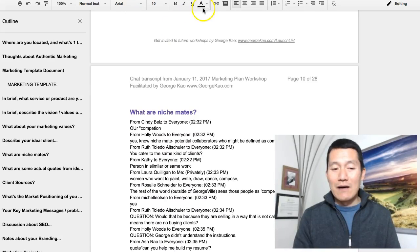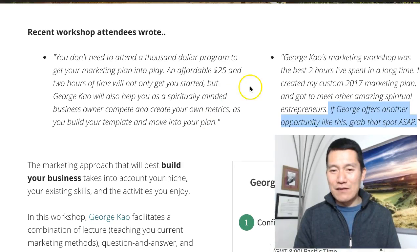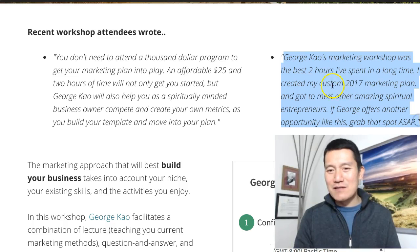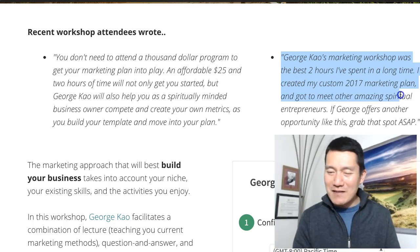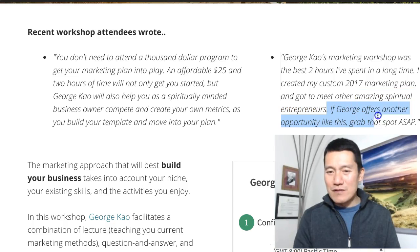So the sign-up page is here. And I just want to show you one of the testimonials. Thank you, Bernie Shung, for this. She wrote, 'George Cowell's marketing workshop was the best two hours I've spent in a long time. I created my custom marketing plan and got to meet other amazing spiritual entrepreneurs. If George offers another opportunity like this, grab that spot ASAP.'